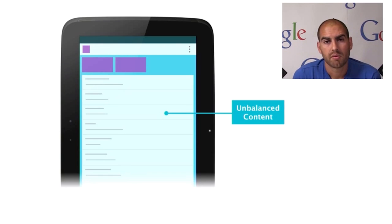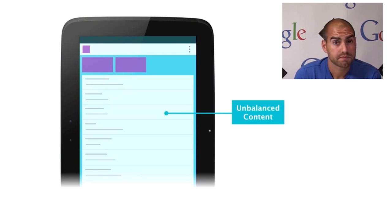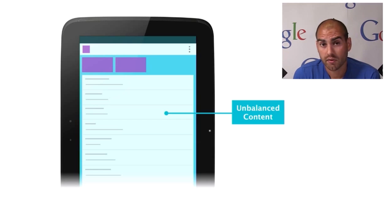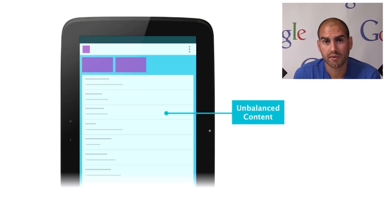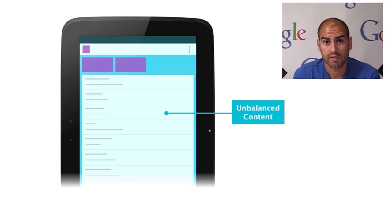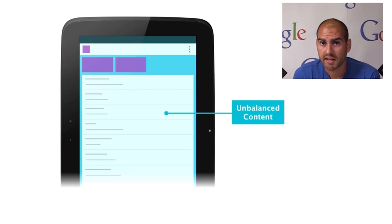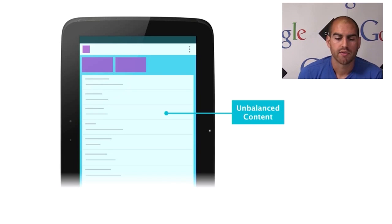The next problem we commonly see is one of unbalanced content. So in this example, we can see there's a lot of content clustered up in the top left of the screen and then leaving huge amounts of white space across the rest of the screen. This leads to a very unbalanced feeling which makes your application feel completely unoptimized for this device.